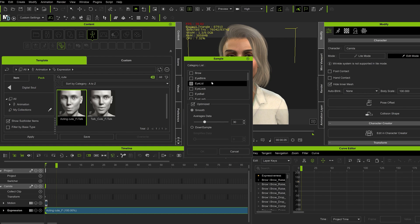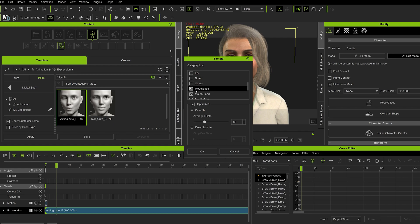Here you can actually select everything, but we're going to be choosing Mouth Base, Mouth Blend, and Mouth Move.